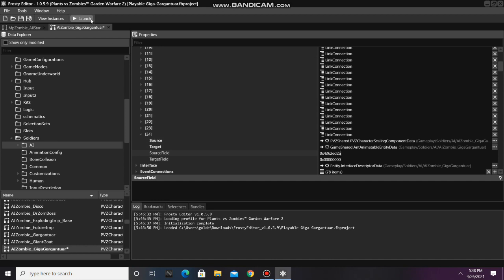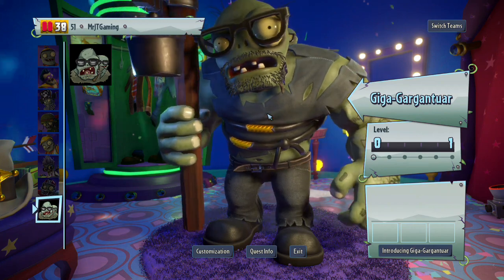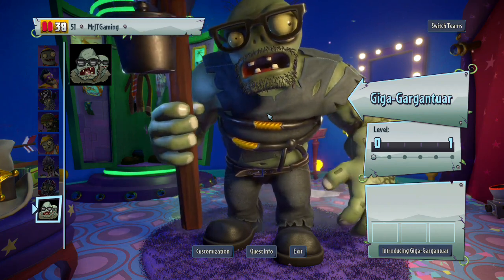Finally, we can launch the game to see if our playable AI is smaller. As you can see, Giga Gargantuar is tinier.